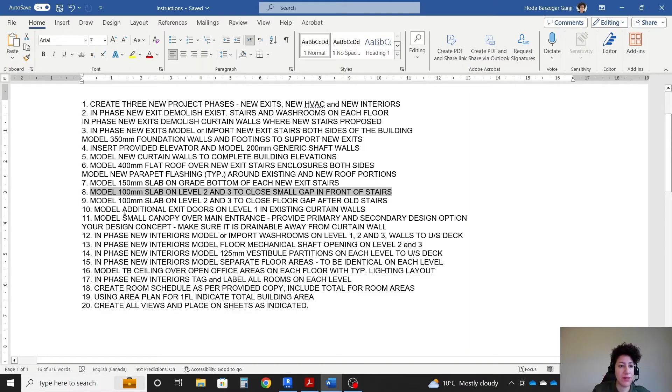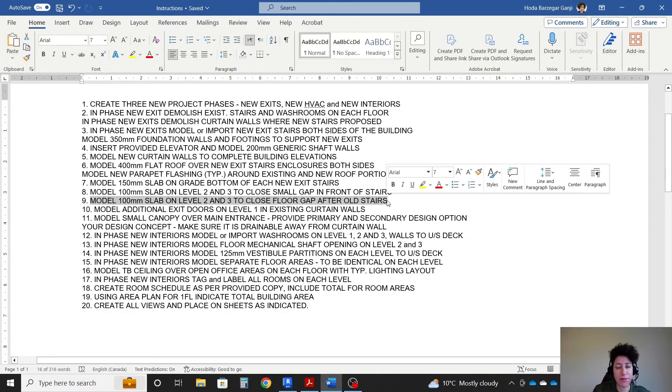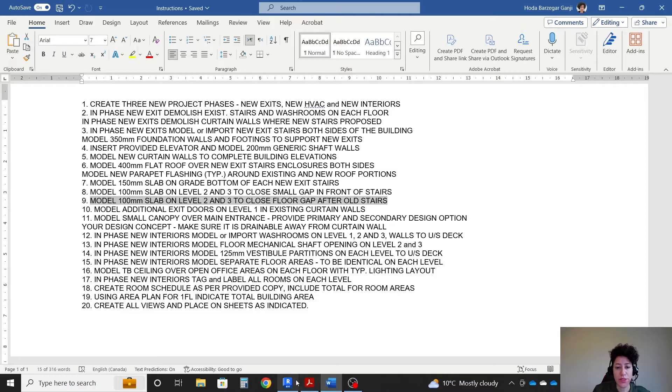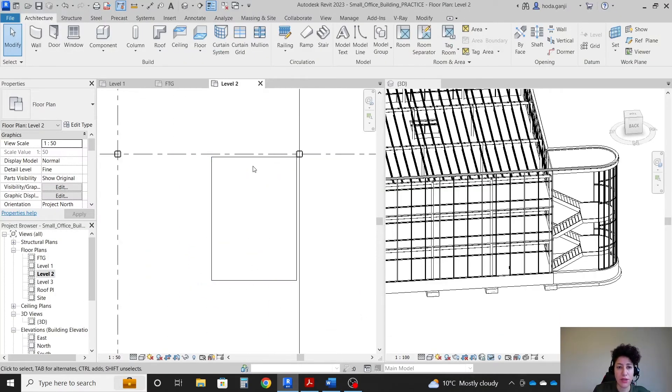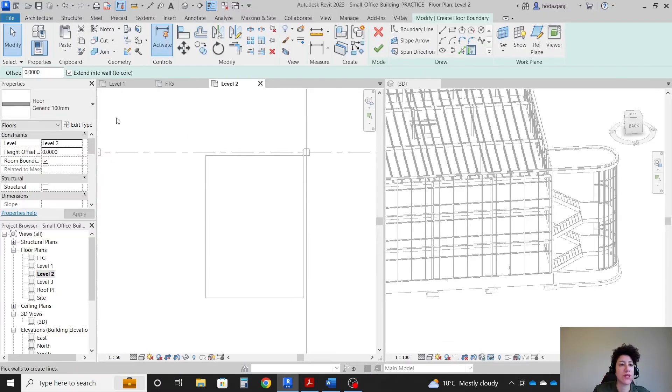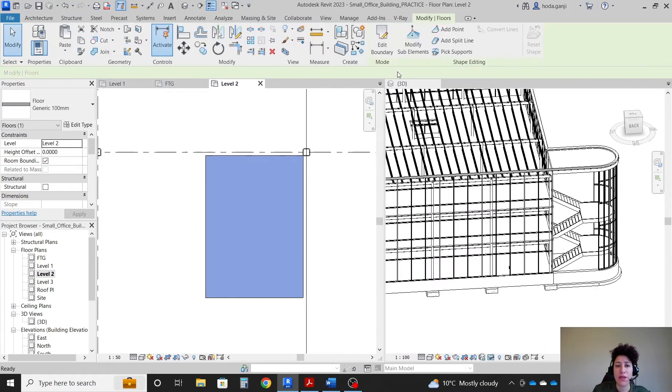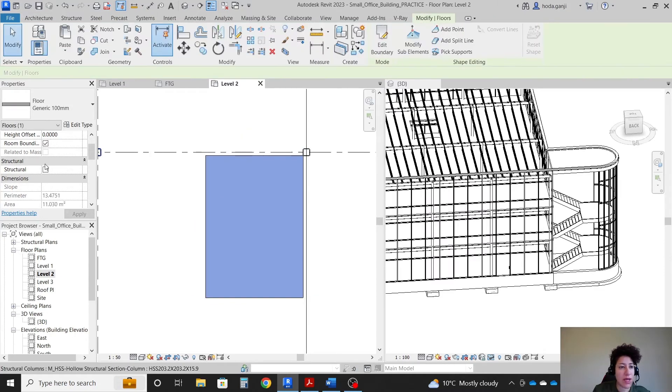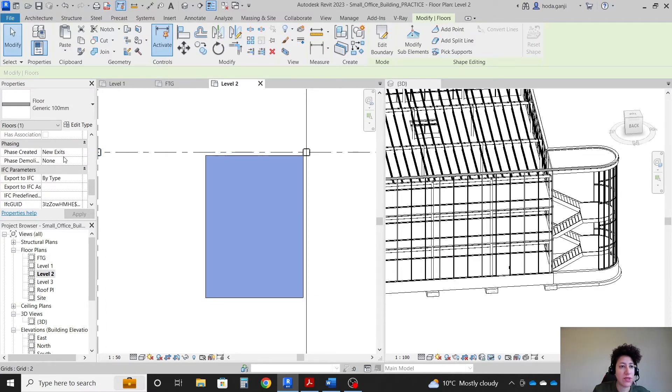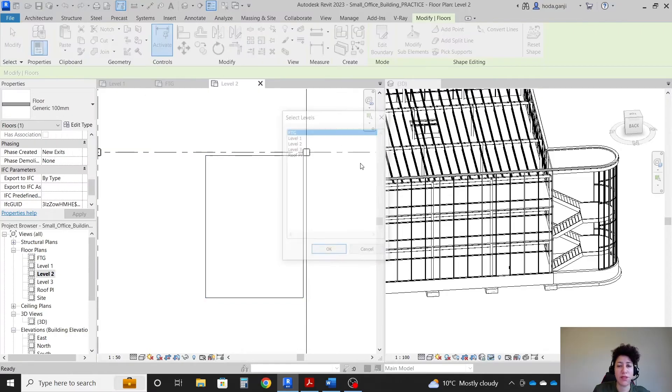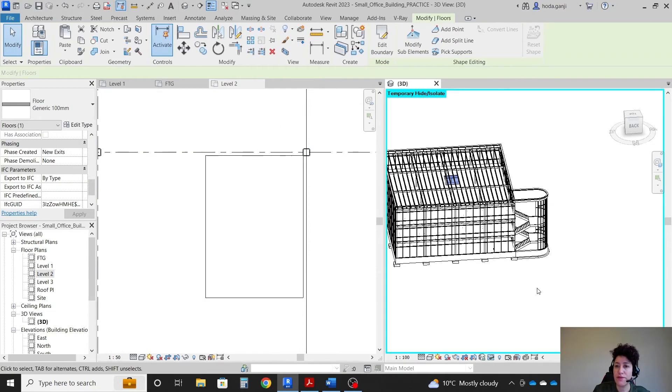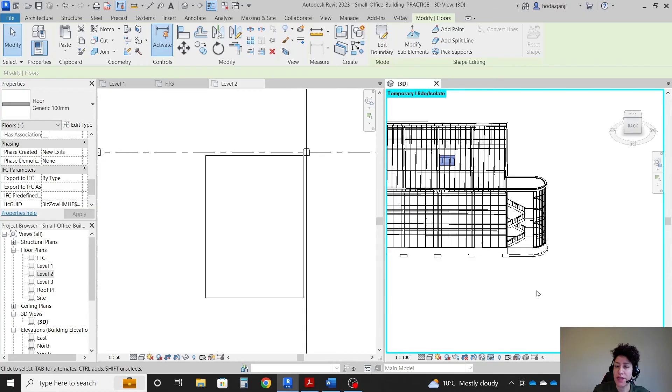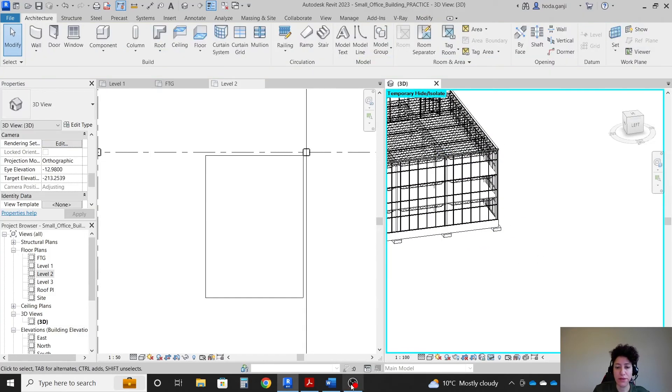And next step we also need to model 100 millimeter slab on level two and three to close floor gap. So let's go to level two. It's talking about this gap. I'm gonna go with floor architectural 100 millimeter, a rectangle here. And again, it's on new exits. I'm gonna copy and paste it to level three. So we filled that gap on the floor.